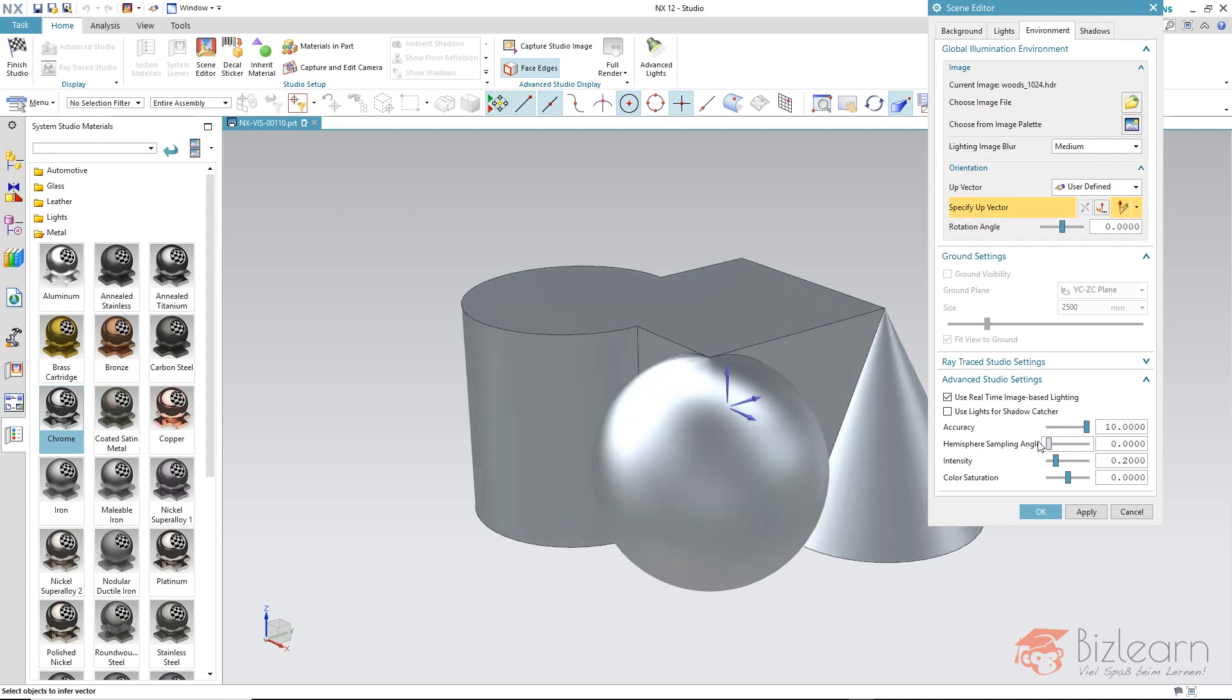If I make this hemisphere sampling angle very small to zero, then this sphere will be split into much more small segments. So much more pixels with individual colors which will be mirrored. But there is still no reflection.